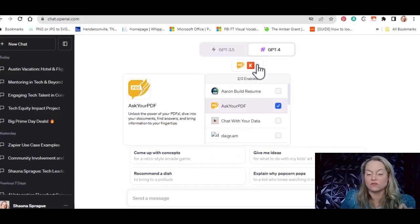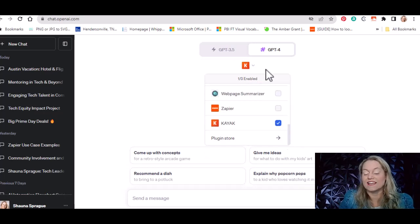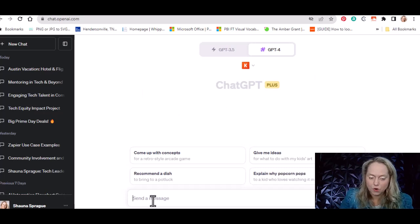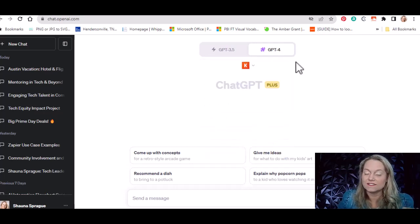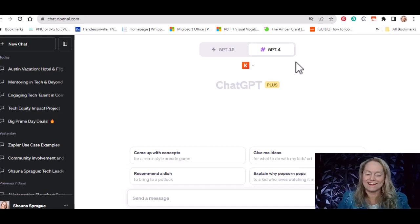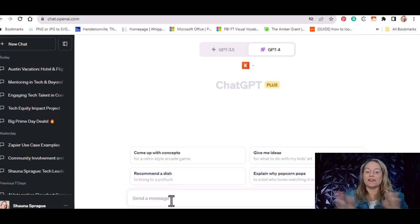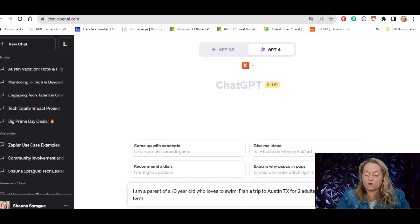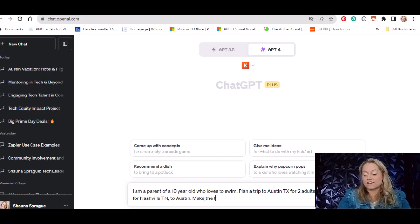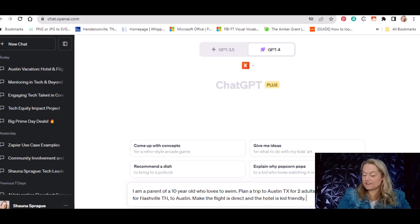So we go back over here. Because we just downloaded Kayak, it's selected. These plugins are free downloads — you just connect them. You do have to have the paid ChatGPT account to enable plugins, which at the time of this video is about $20 a month. Now I'll type my prompt: I'm a parent of a 10-year-old who loves to swim. Plan a trip in Austin, Texas with two adults and two kids, flying from Nashville, Tennessee to Austin. Make sure the flight is direct and the hotel is kid-friendly and close to kid-friendly attractions.